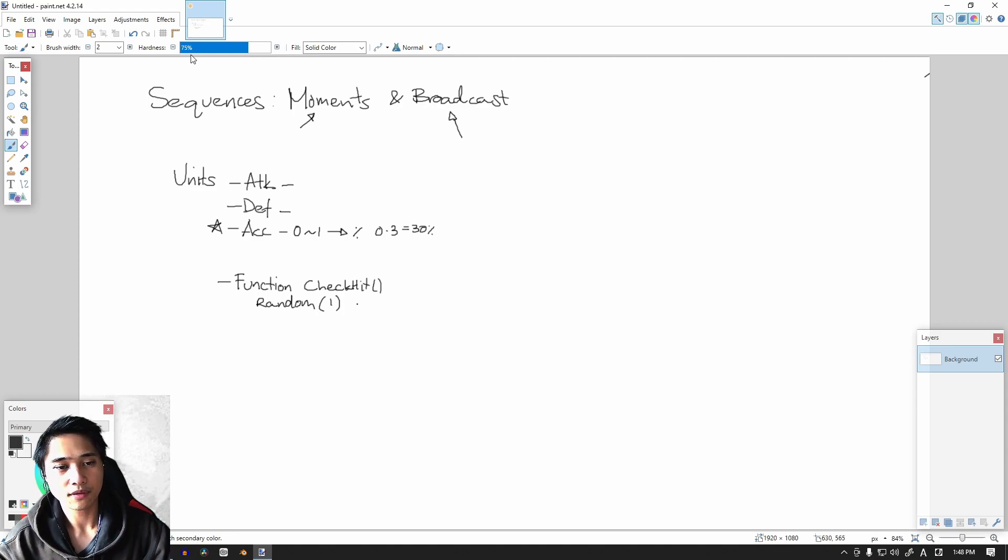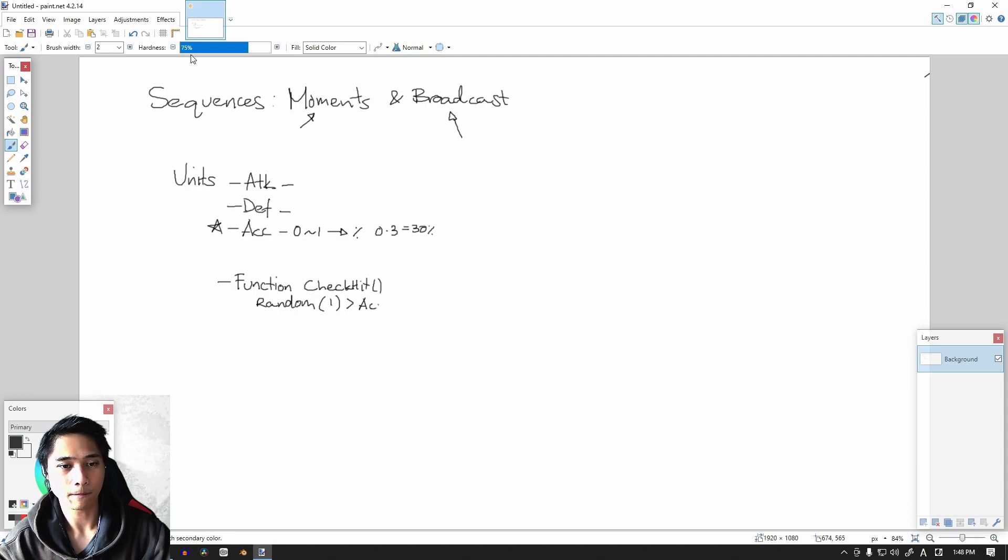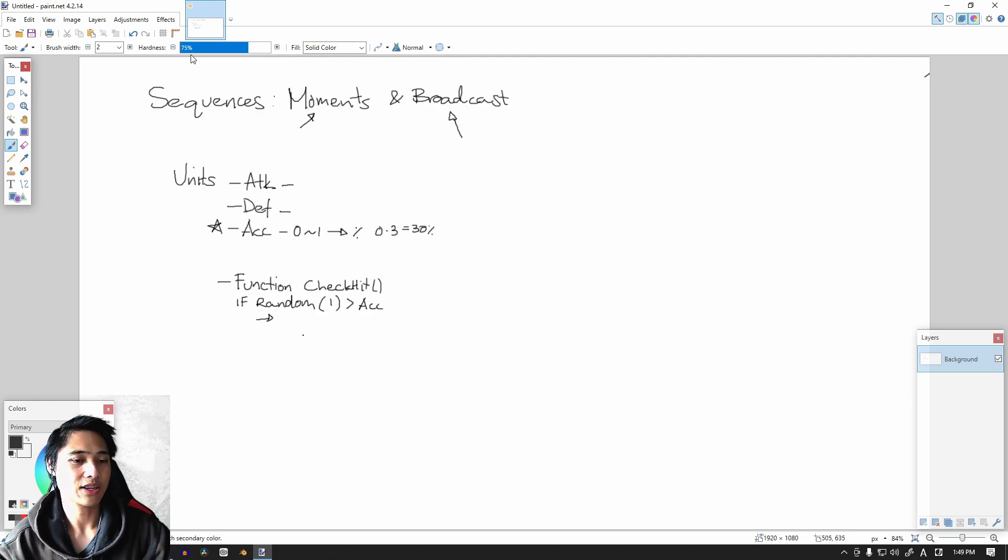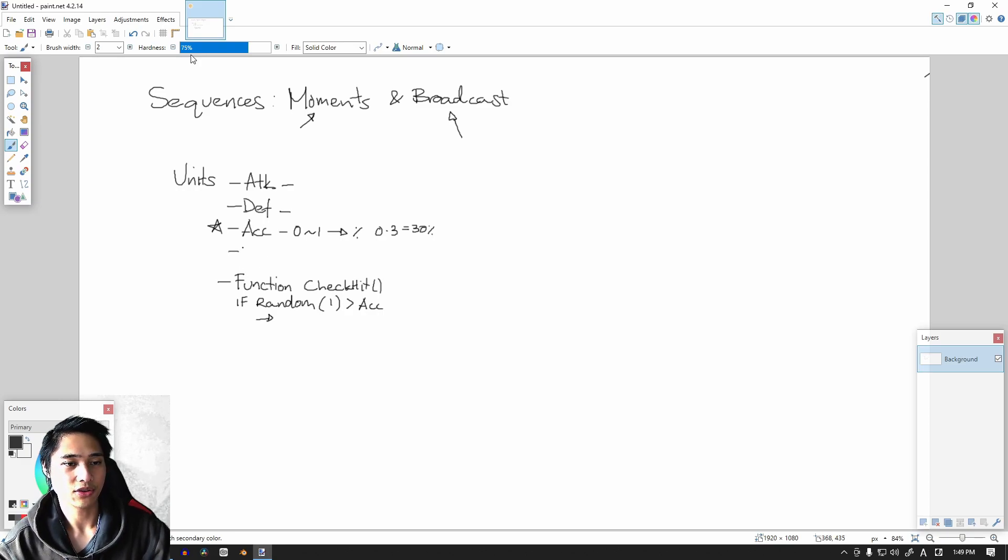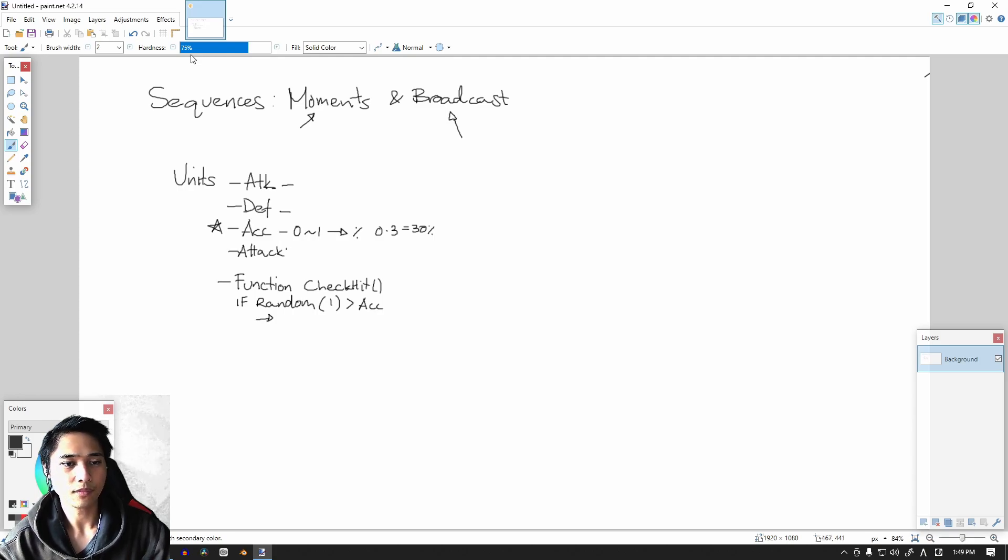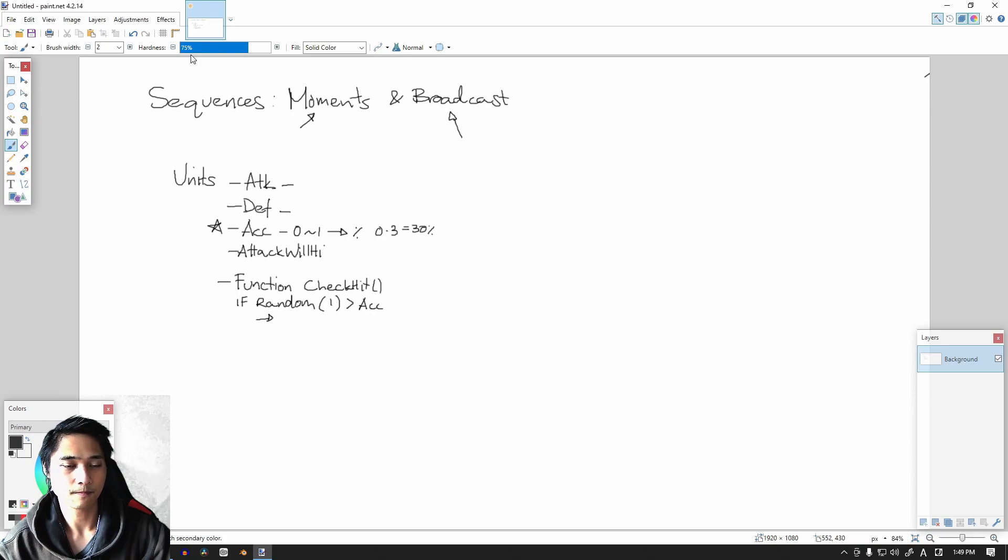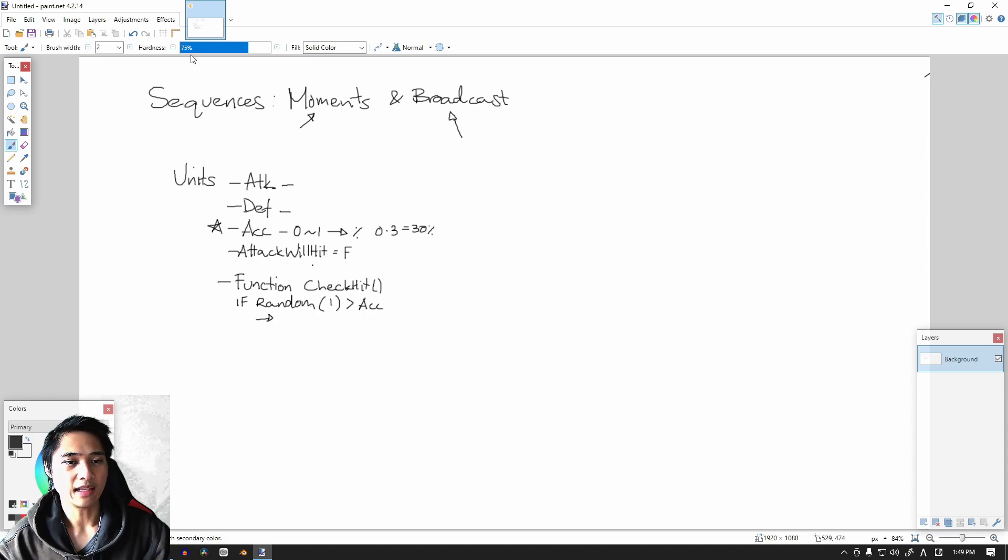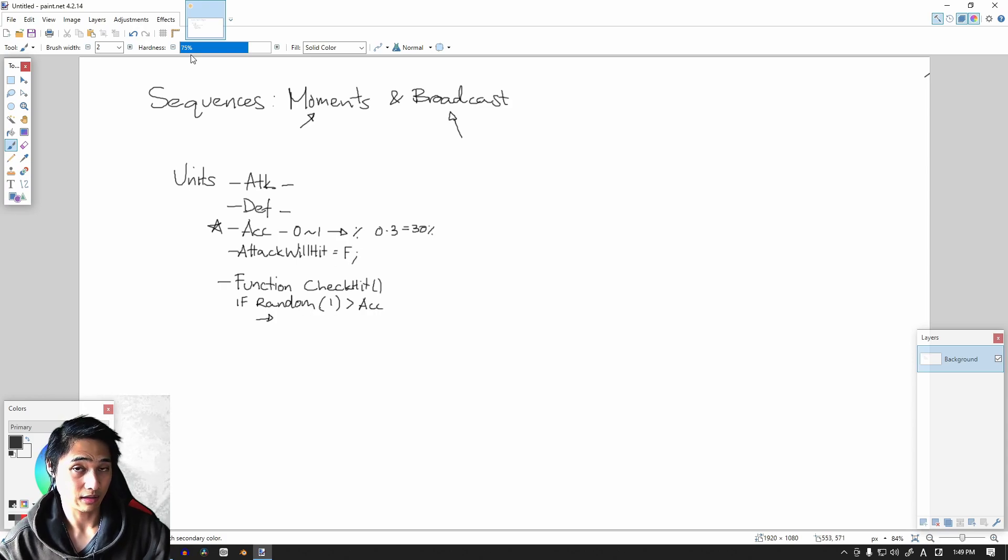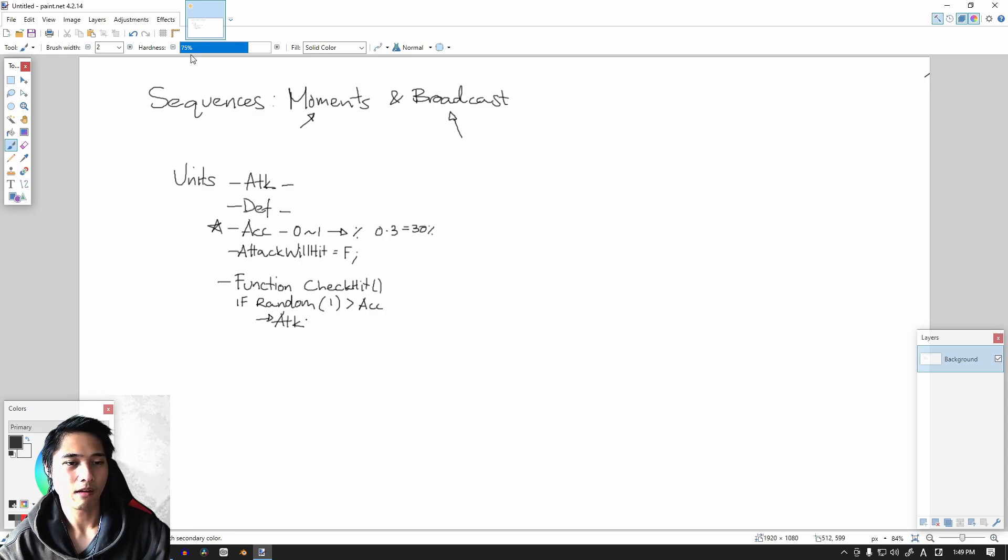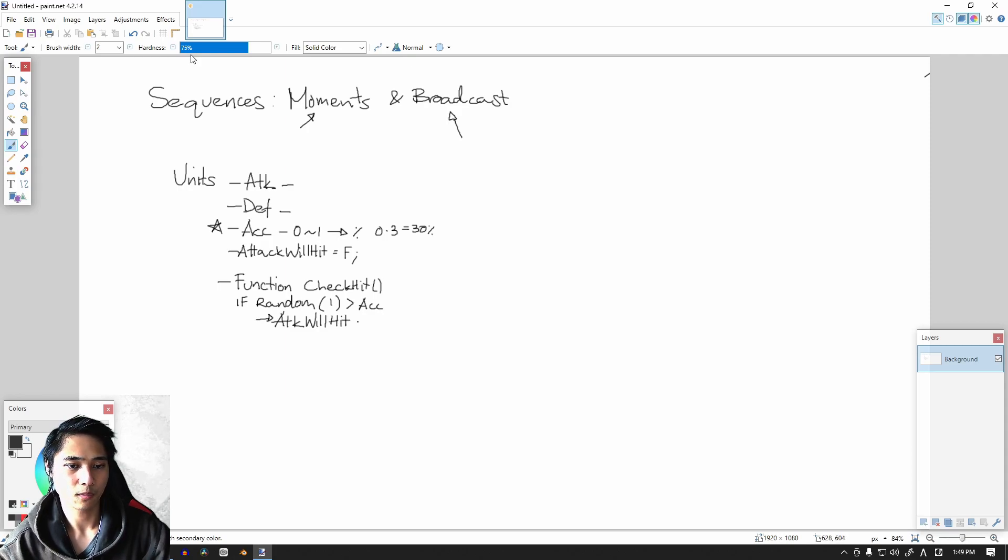And if this number is greater than our accuracy, then we need to have a new variable here. So attack, we're going to call it attack_will_hit. And attack_will_hit is basically going to be true or false, but we want to start with false here. If our random number that we get is greater than our accuracy, then we are going to count that as a hit. And so attack_will_hit we're going to set that to true.